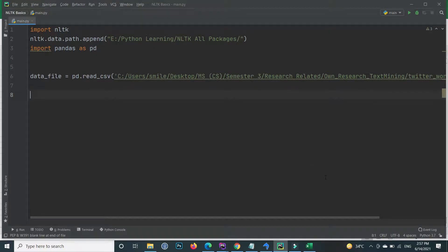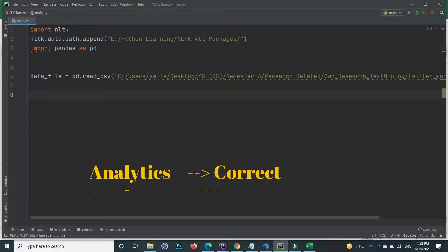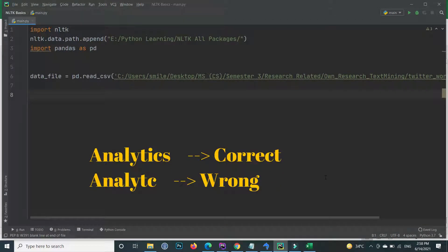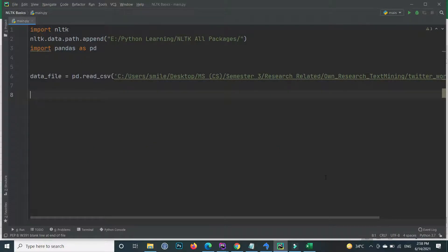When we are working on different text data, there are a lot of spelling mistakes. If we do not correct the spelling mistakes, the program will consider both words as duplicates. For example, the correct spelling of 'analytics' is A-N-A-L-Y-T-I-C-S, but if we miss the 'S' from the end, the concept of the two words is the same but our program will consider them different words.